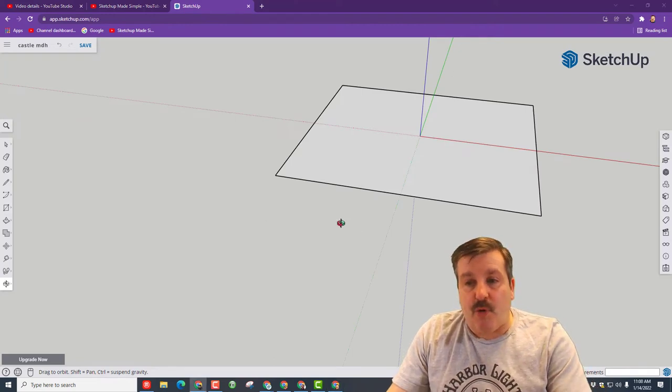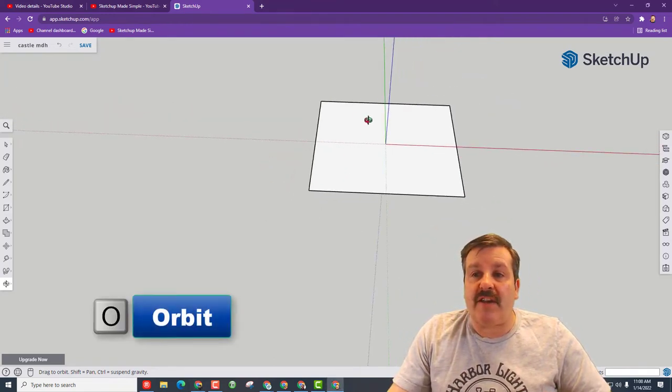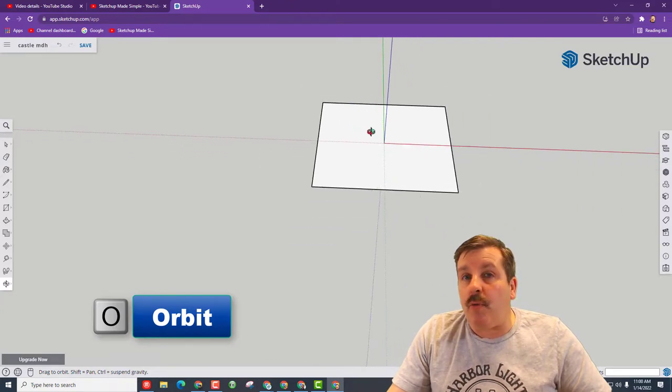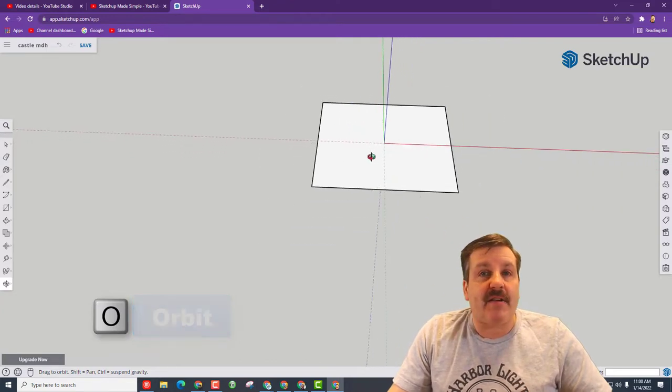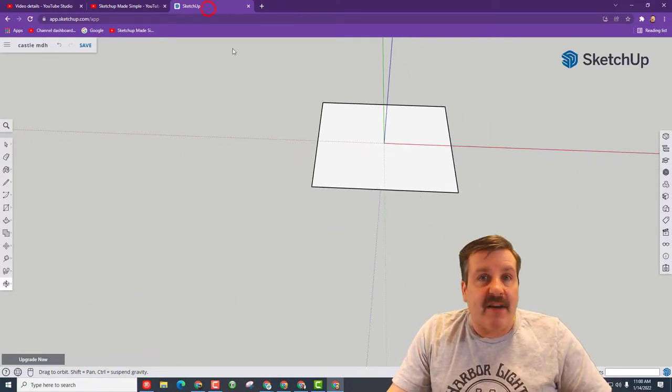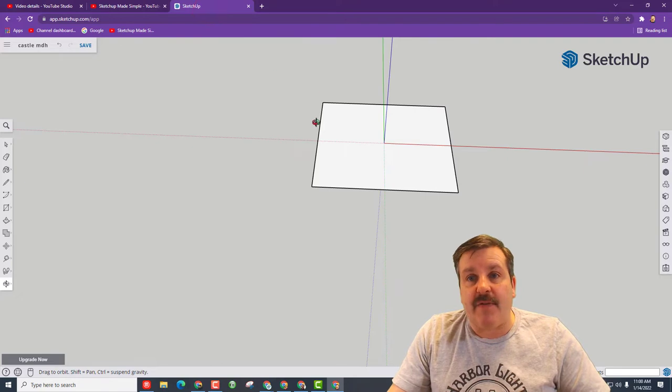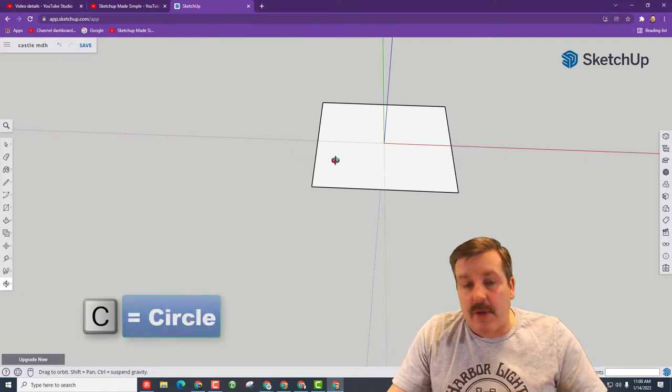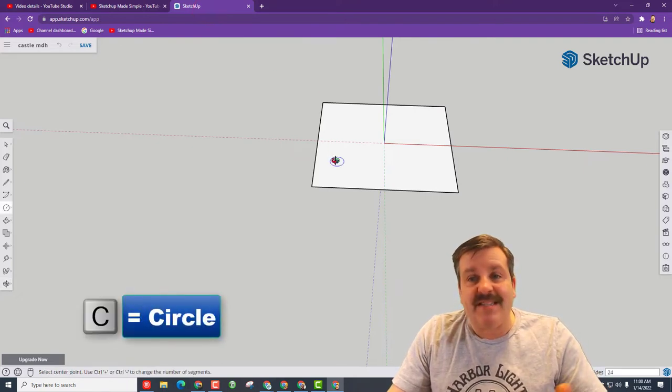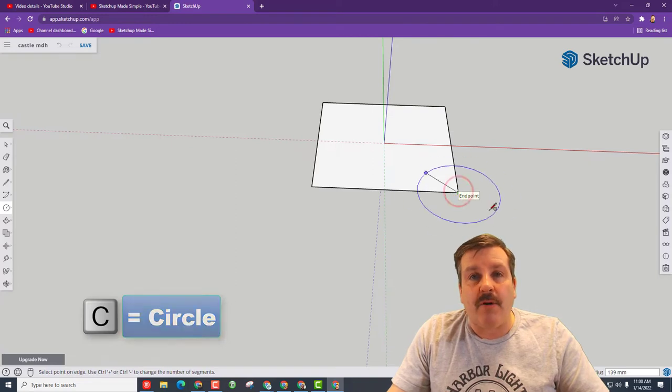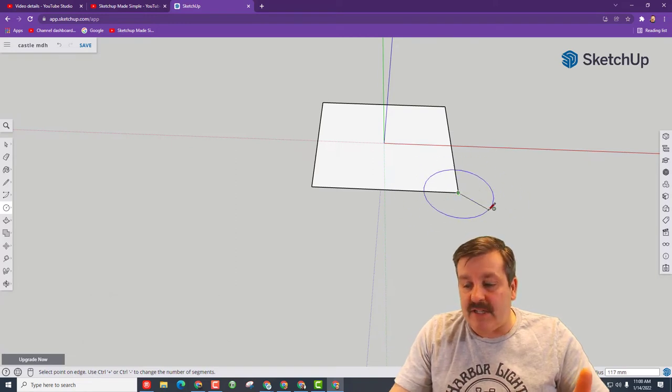Let's press O for orbit so we can look at it from above. I'm also going to roll the wheel back so I've got a little different view. I'm going to remind you again, click the tab if you're having trouble with that. The shortcut we're going to use now is C for circle. Click any corner and I want you to let go and type 75 and press enter.